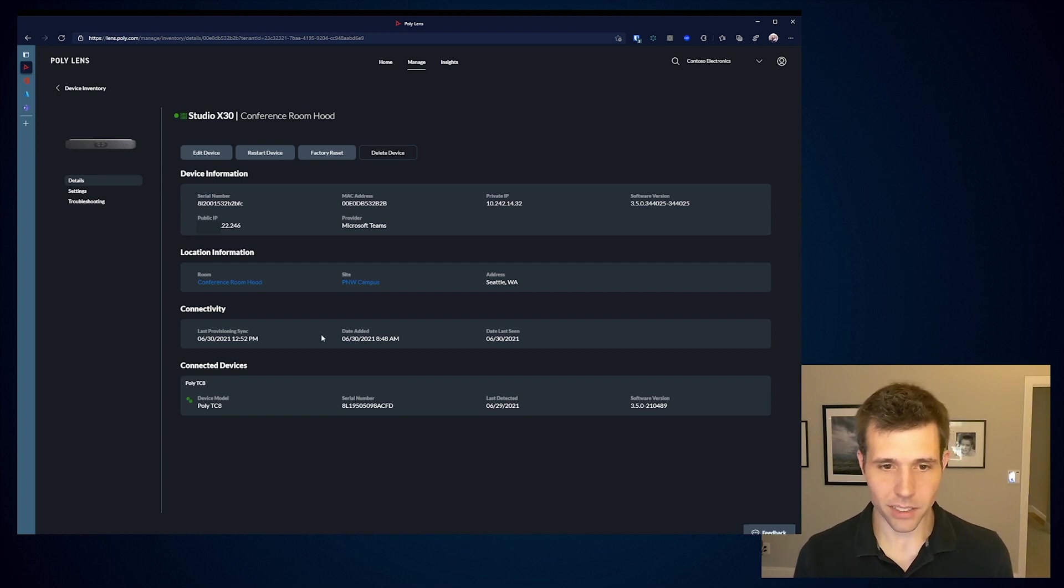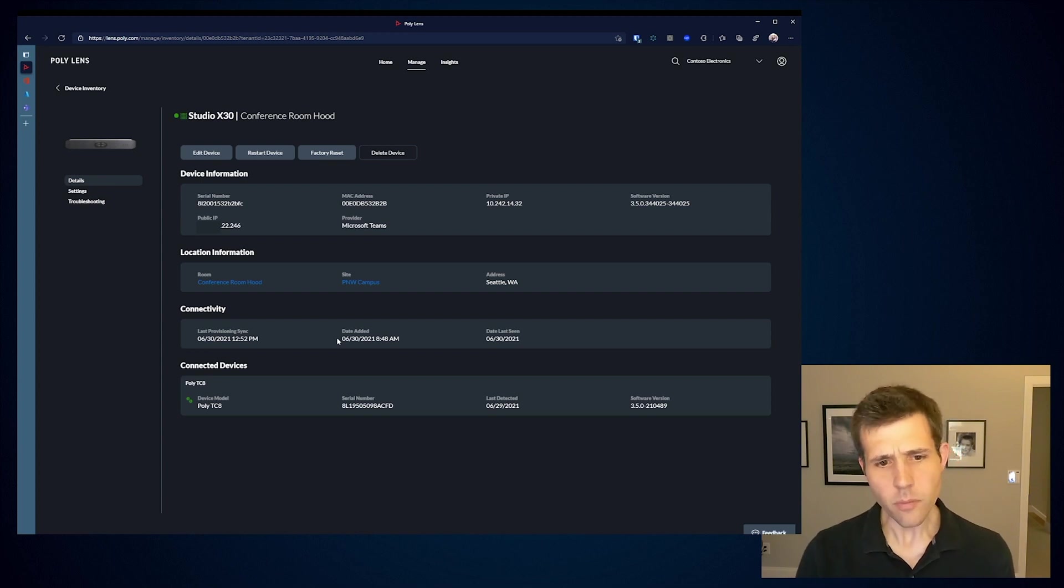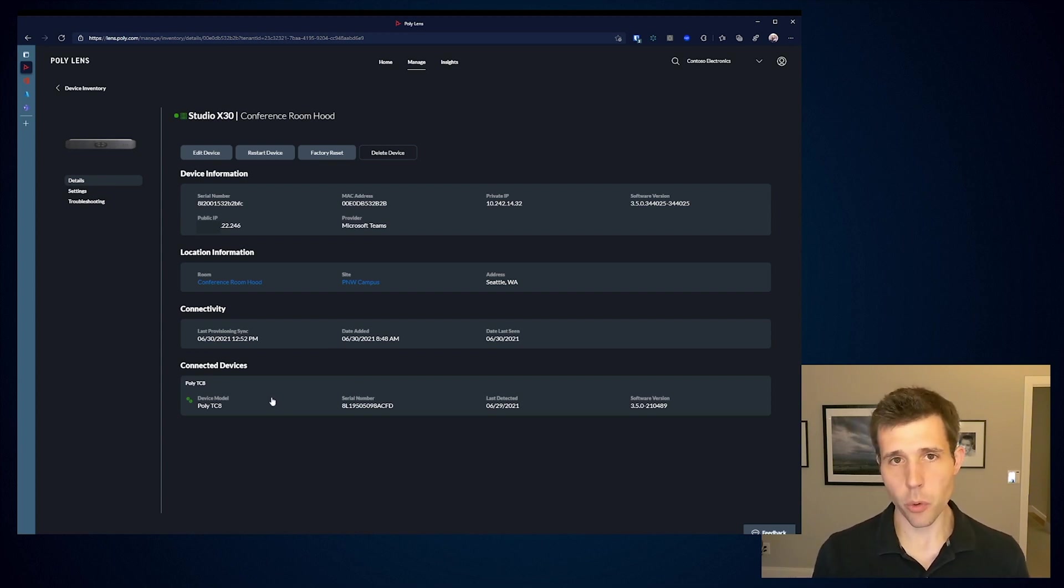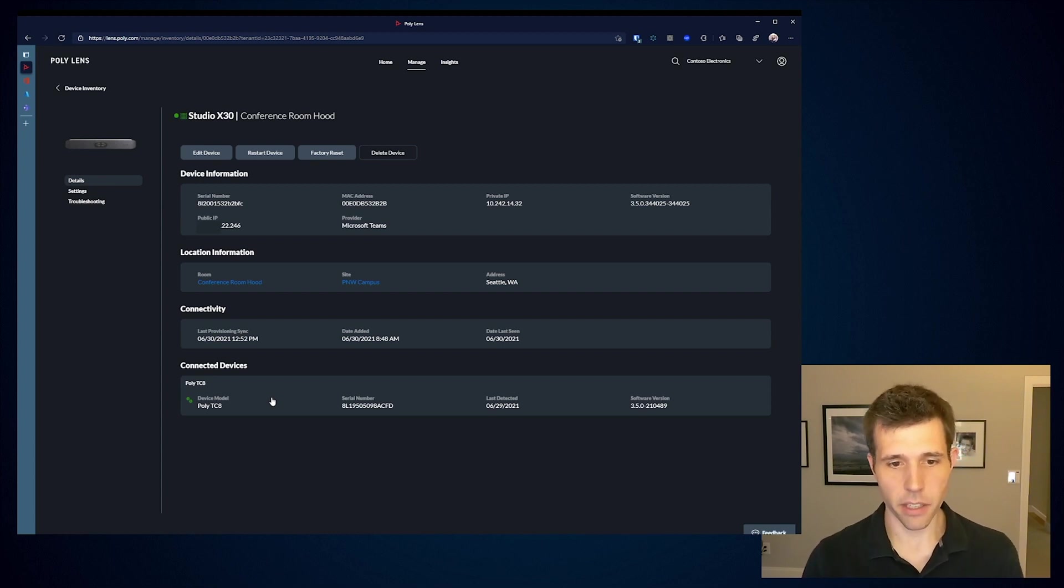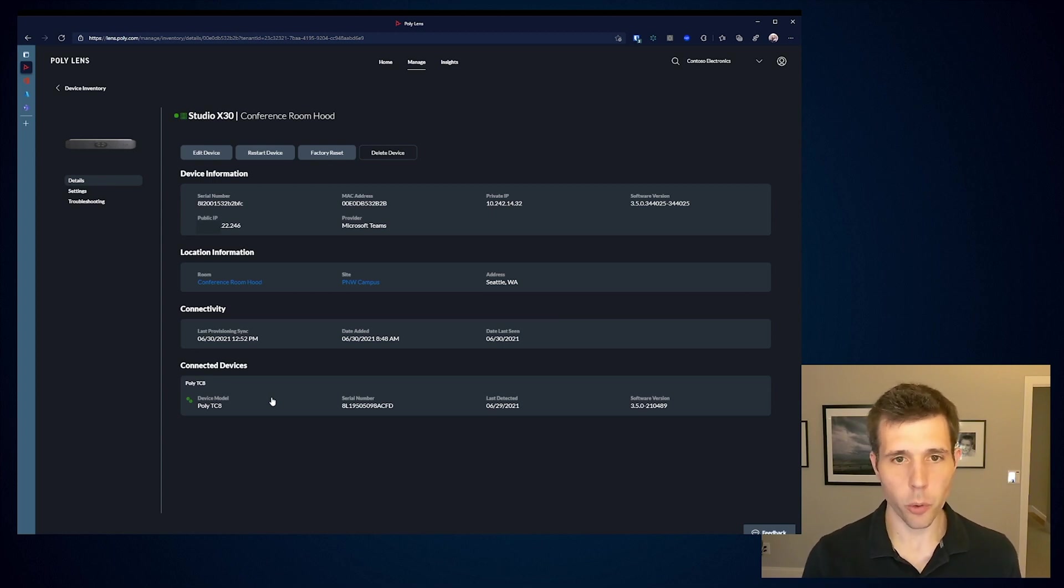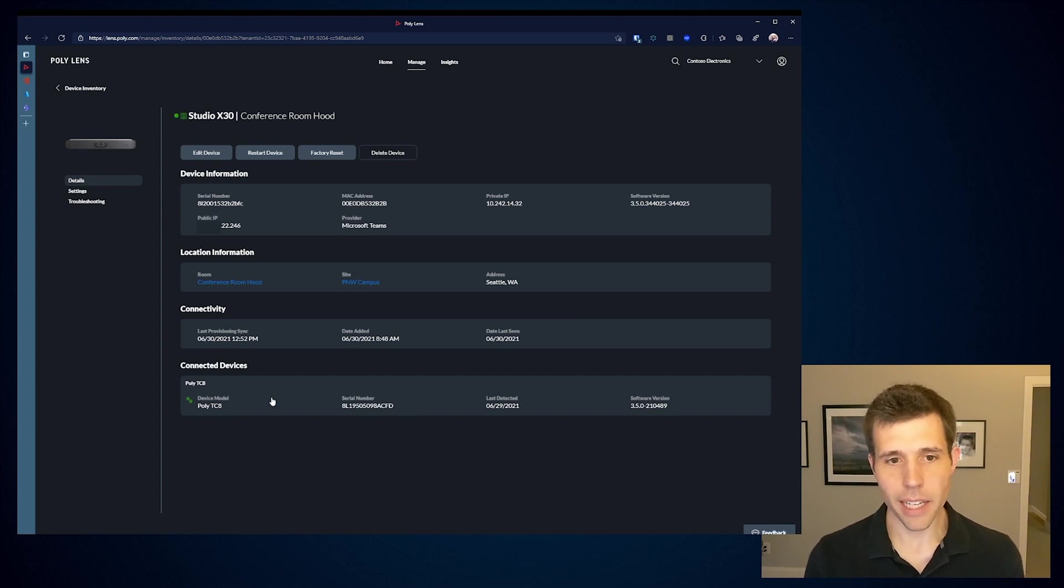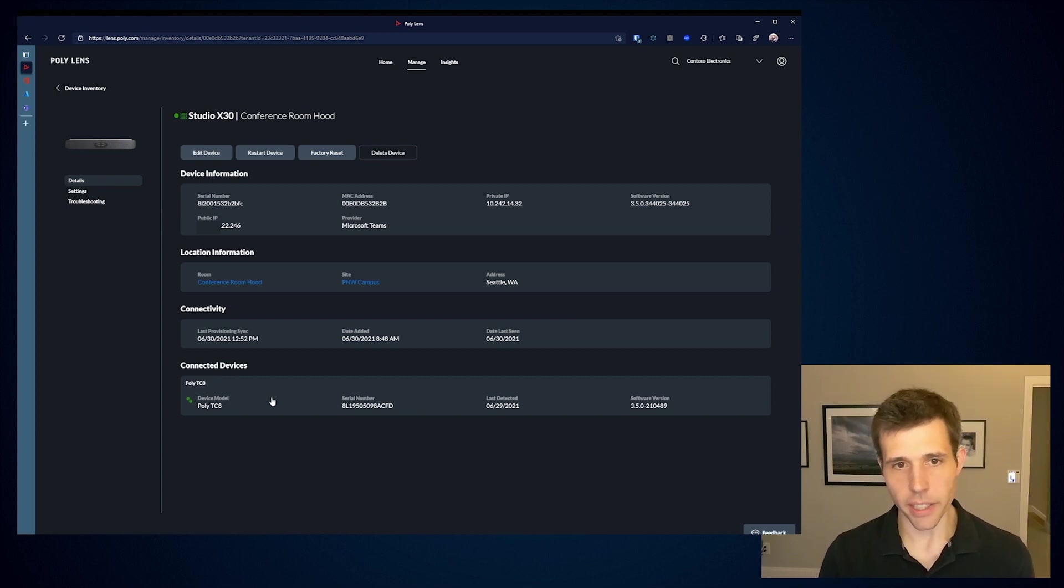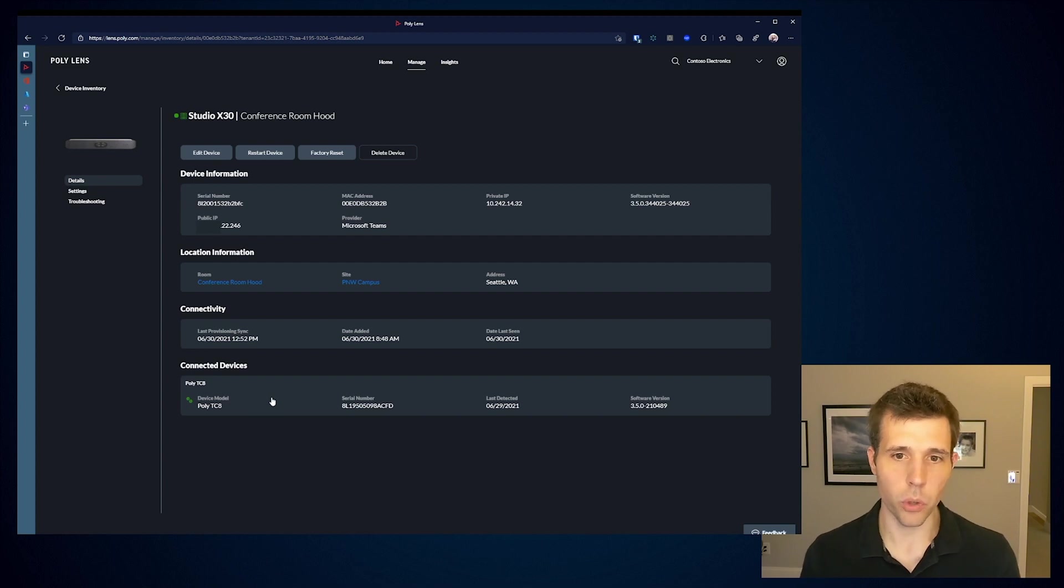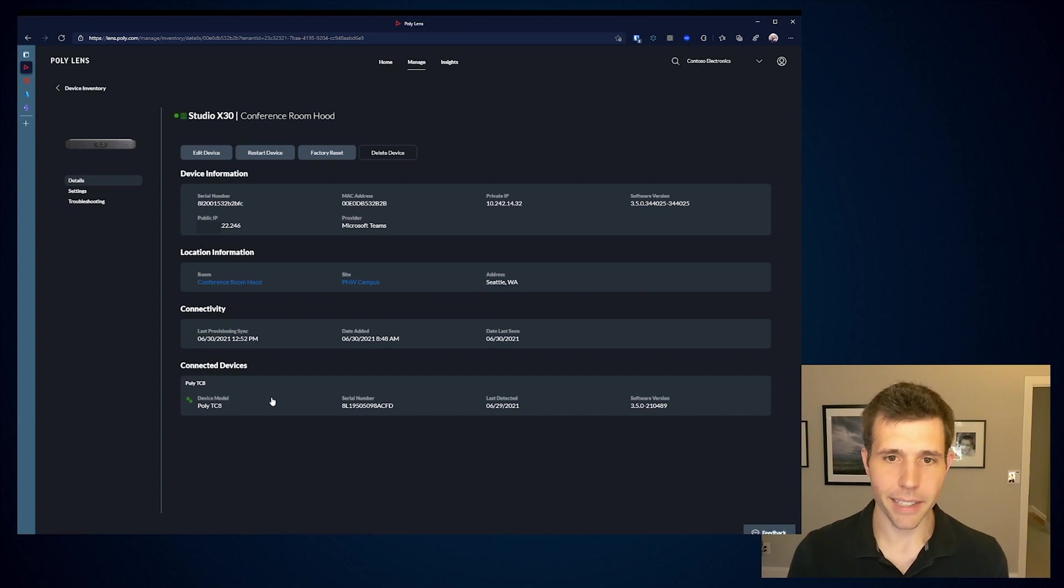I can start to see some things like when was the last time the device pulled its configuration, as well as what are the peripherals. Very similar from the information that we were showing within the Teams admin center, I'm providing that connection. Where we start to augment is that when I start to plug in additional USB peripherals, devices that aren't running the Teams admin client, I actually start to list these out here as well within the PolyLens inventory. That gives me a visibility into what's running within a room and providing that capability.